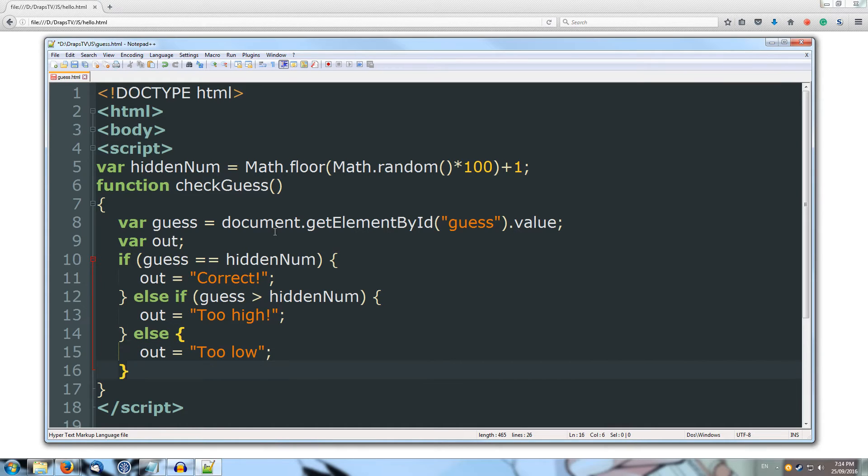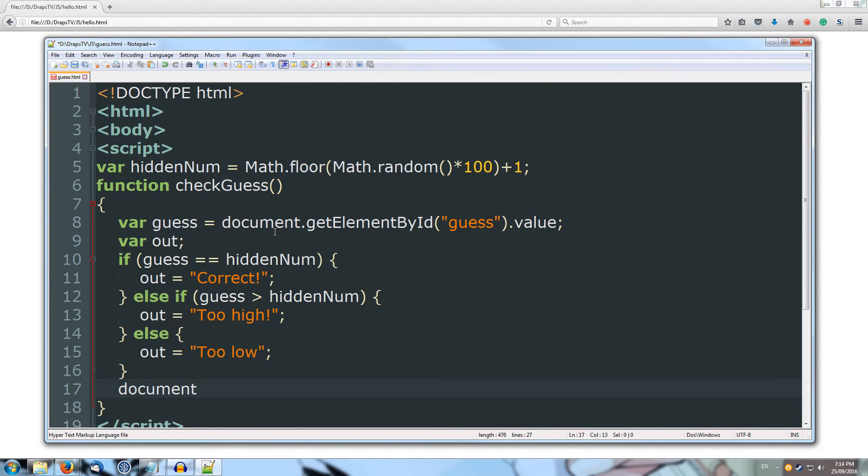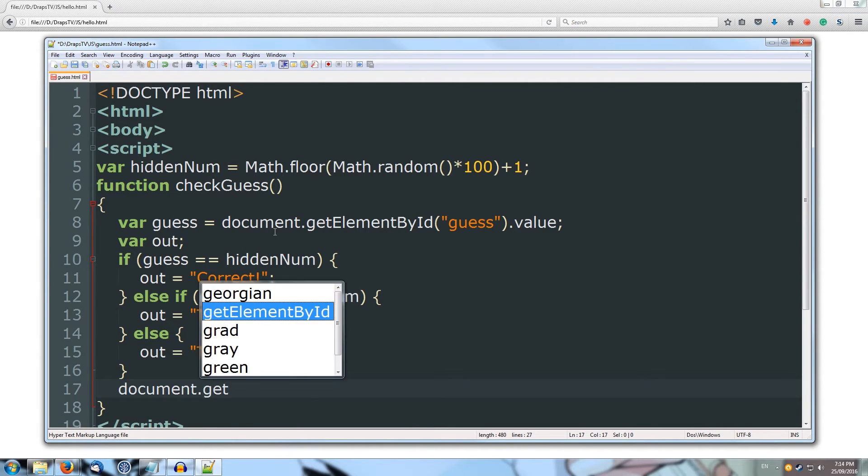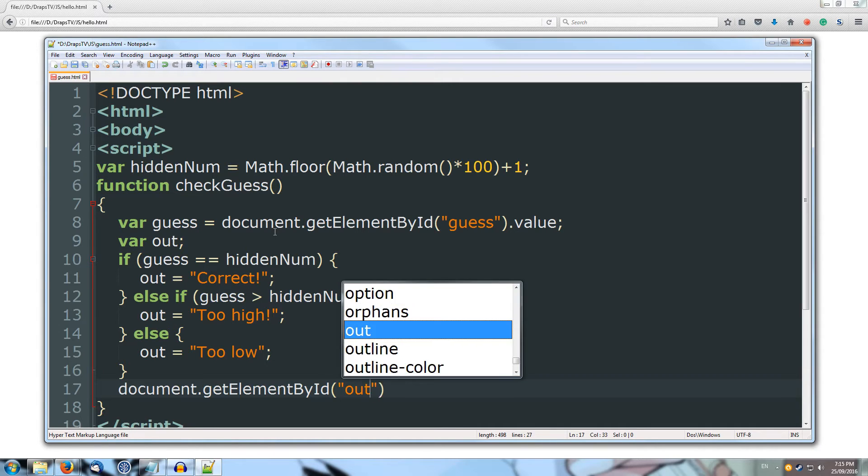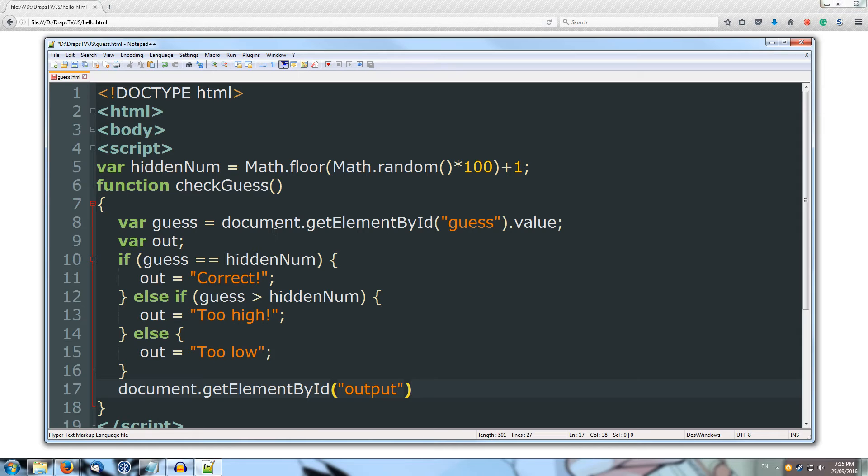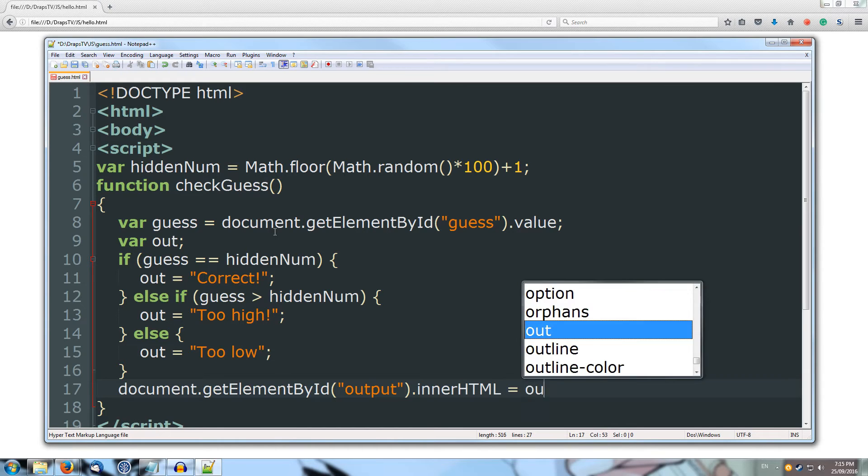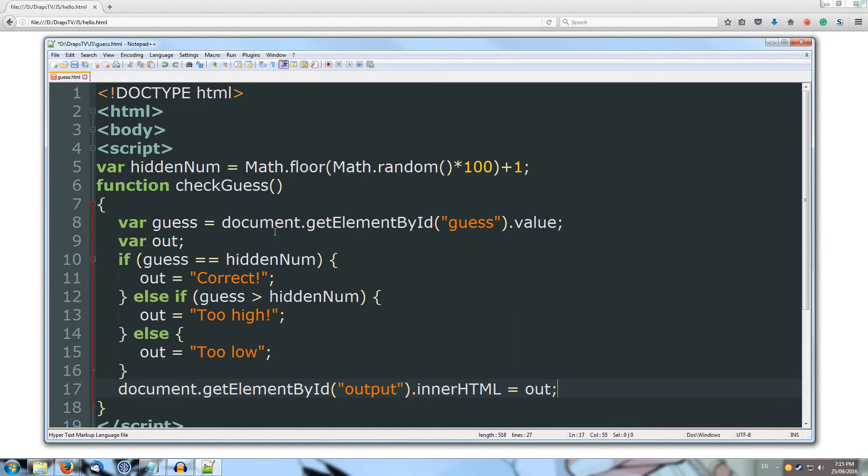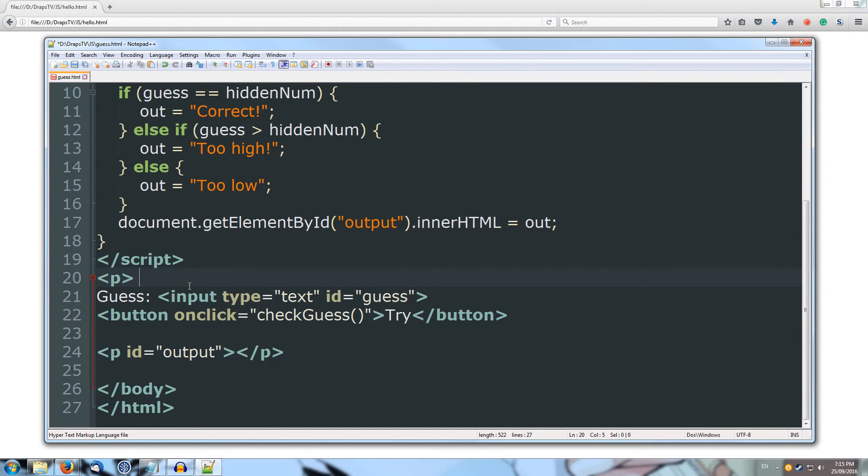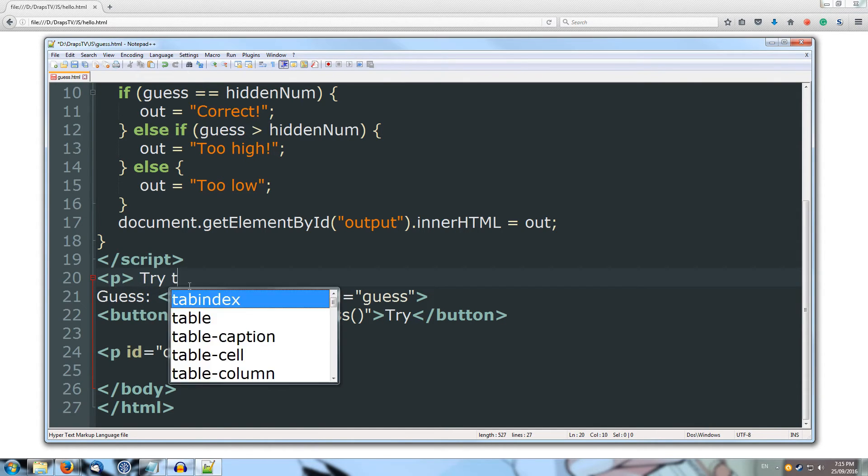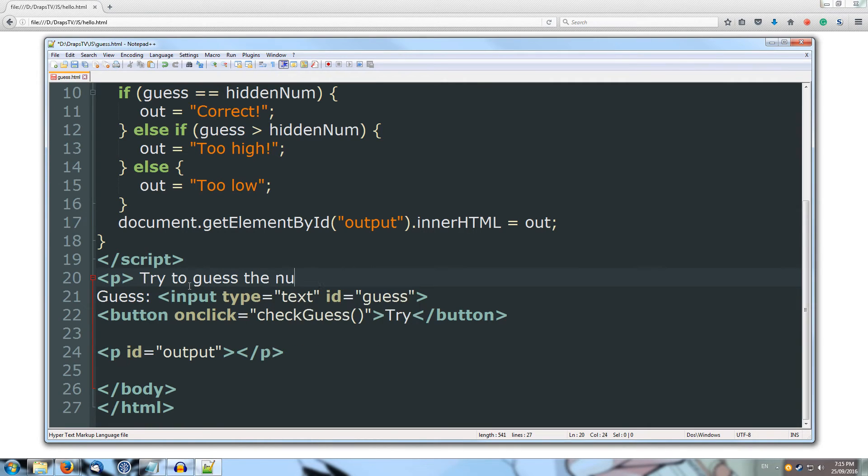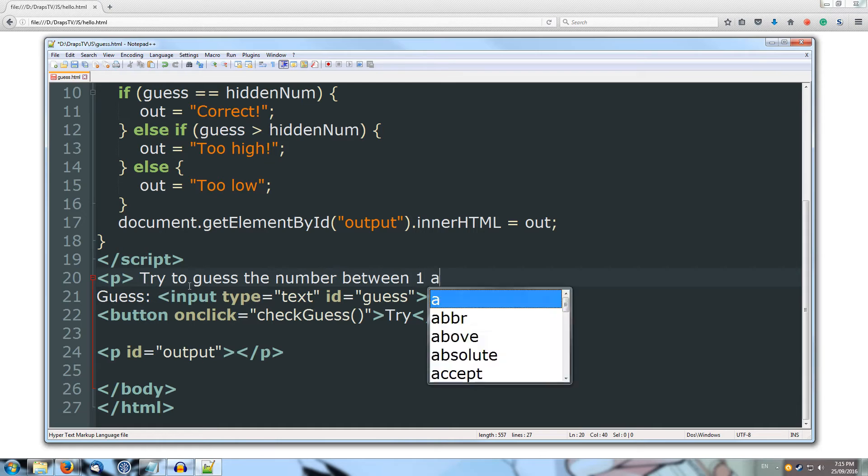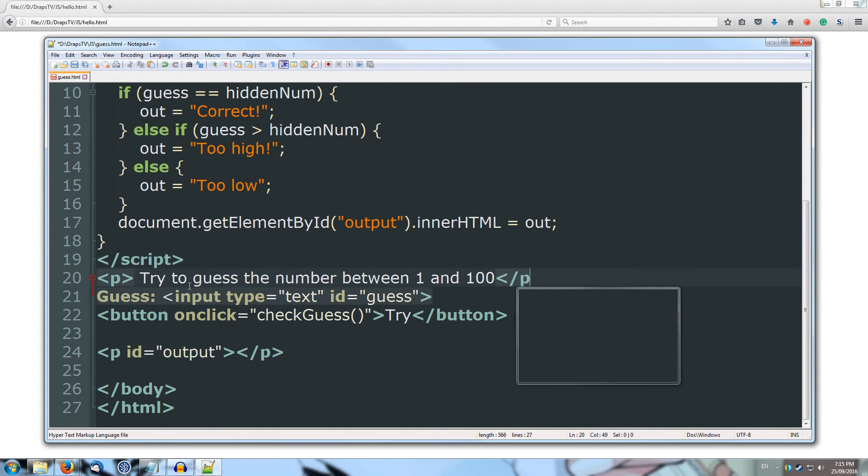Alright, so now that we've gotten what our output is going to be, we can give it back to our user, so document.getElementById, and we want to get the output variable, or the output ID, which is our paragraph, and we're going to set the inner HTML to equal out. Alright, so that's our function written, and we'll just add a paragraph tag above our guess, and we'll do try to guess the number between 1 and 100, and then we'll close off our paragraph tag.